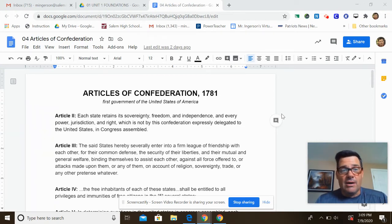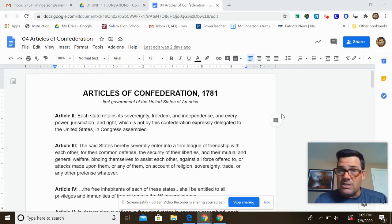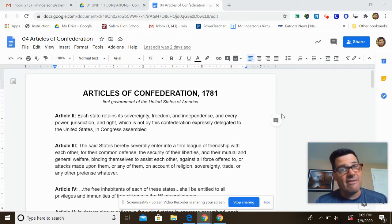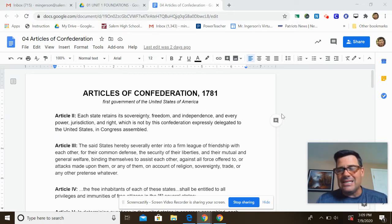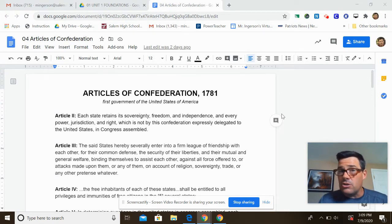This foundational document is the Articles of Confederation. These were adopted in 1781 as the first government of the United States of America. You need to understand why these are not great and why it leads to the Constitutional Convention of 1787.